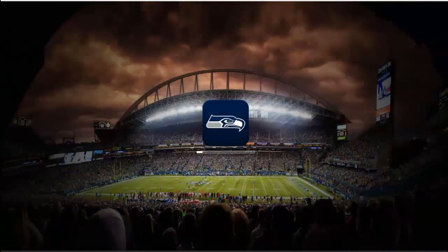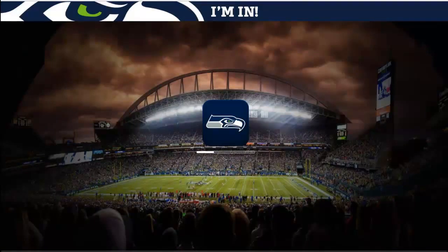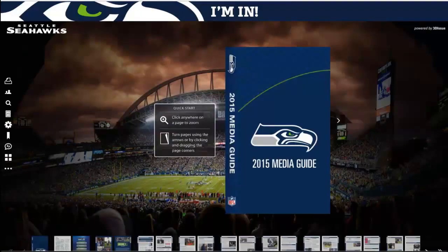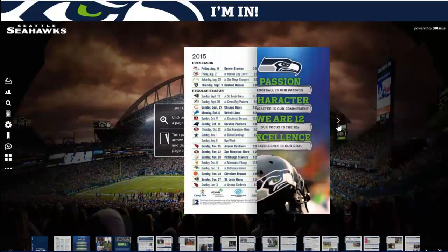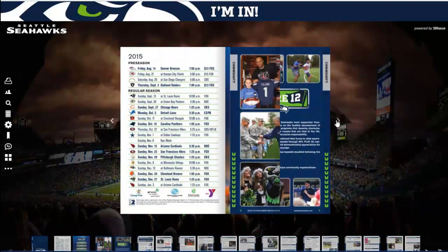Now this first sample we look at has a very busy background image, whilst the second sample uses a very simple background.